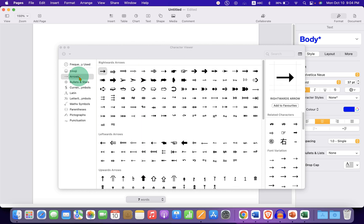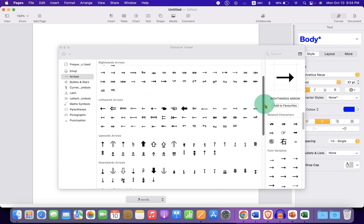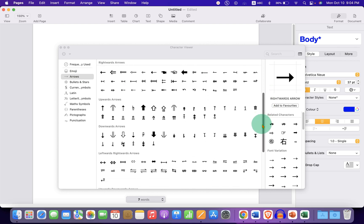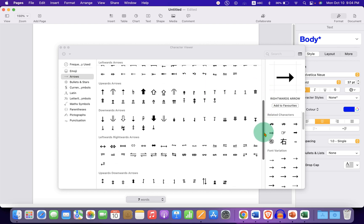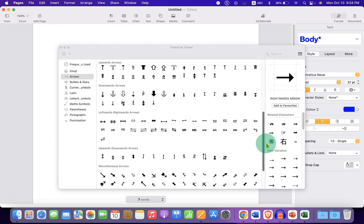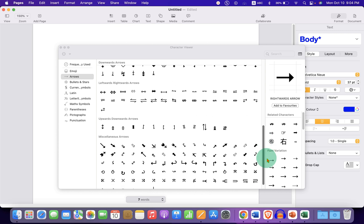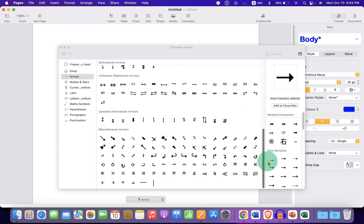After clicking on it you can see right arrows, left arrows, up arrow, down arrow, and there are many types of arrows here.